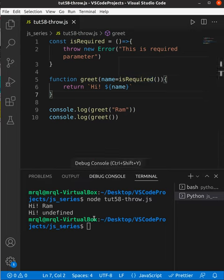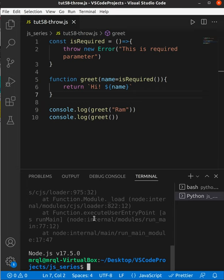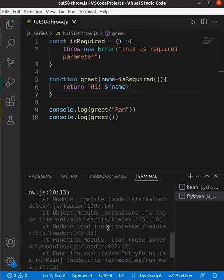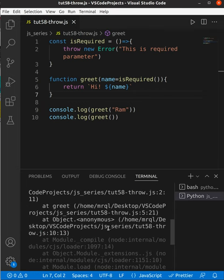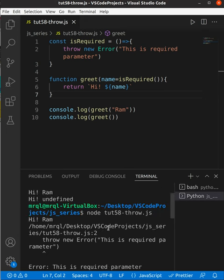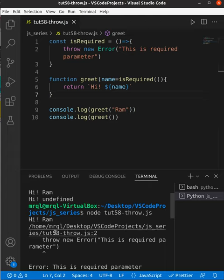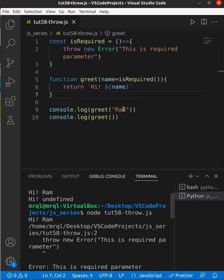Let me run my code again. This time I should see the error. Here you can see it is throwing that error. On the first function call it returns 'Hi Ram'. The second function call throws a new error: 'This is required parameter'. Thanks for watching.